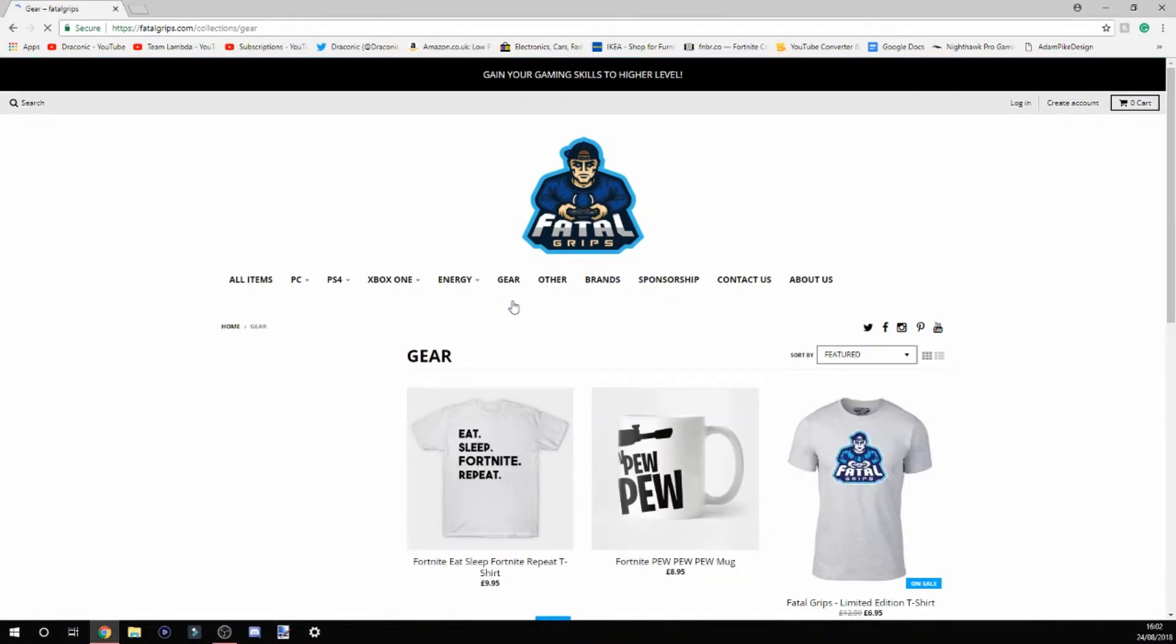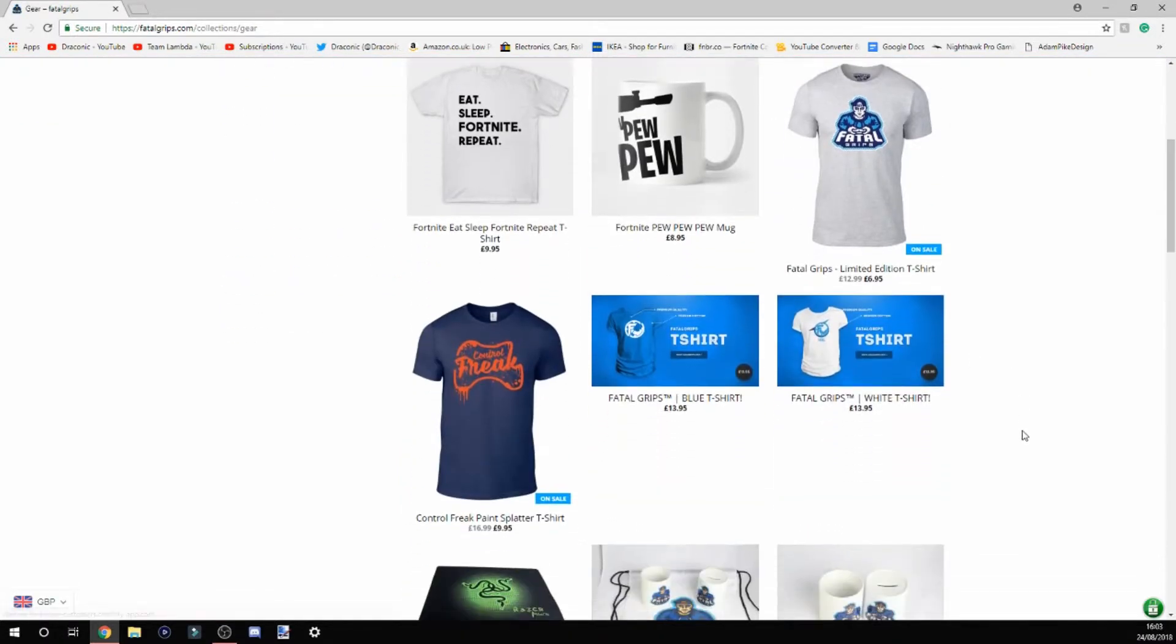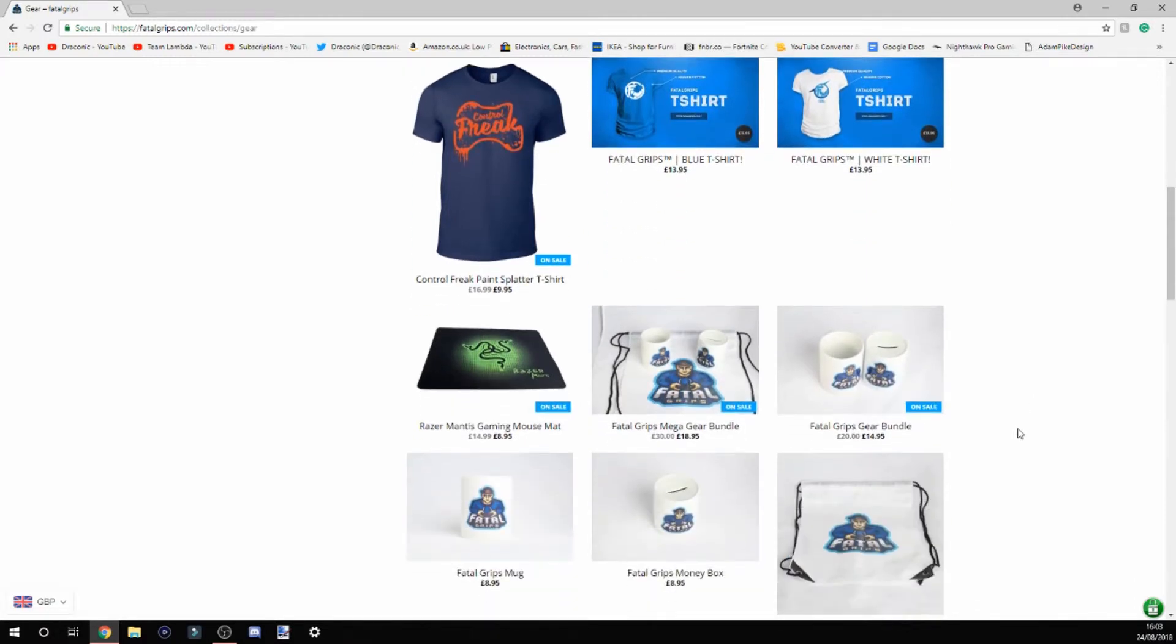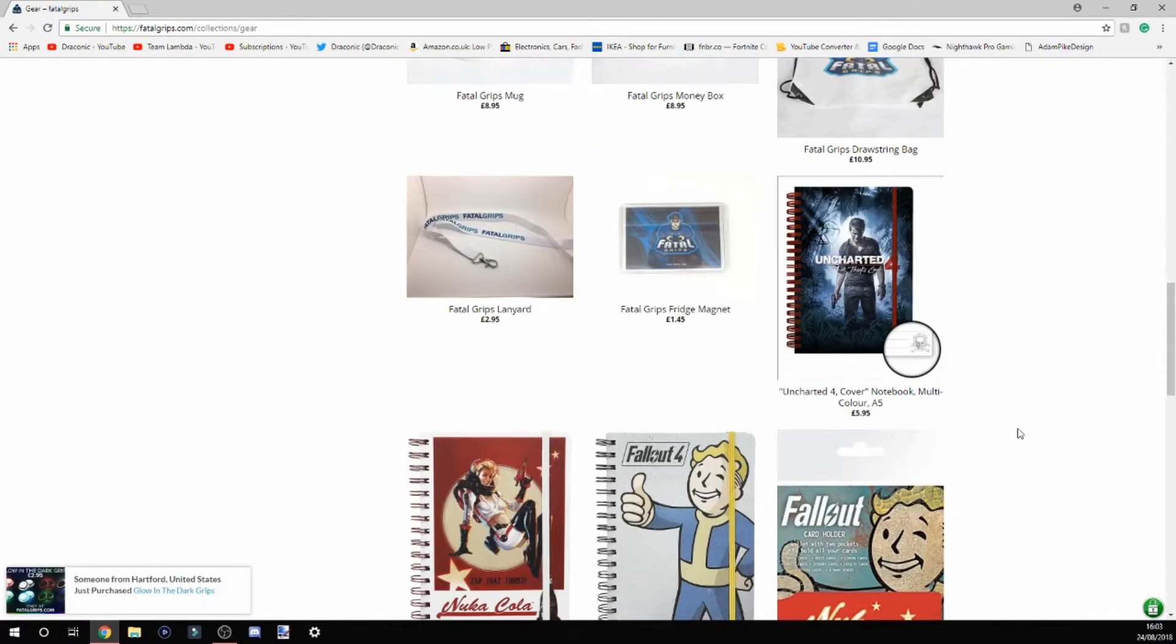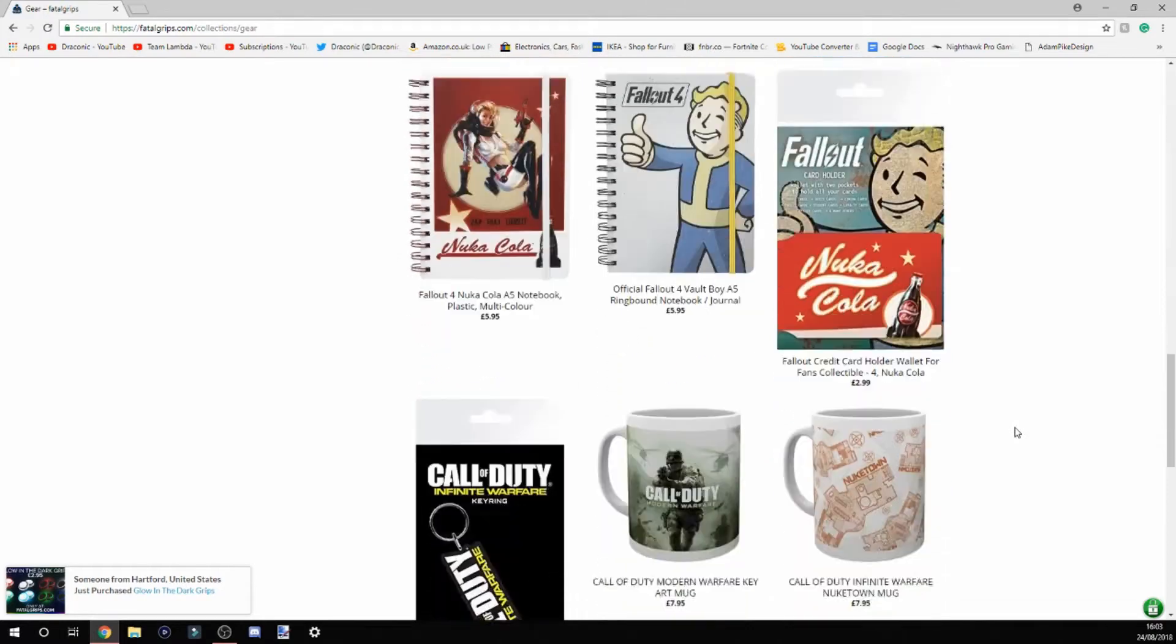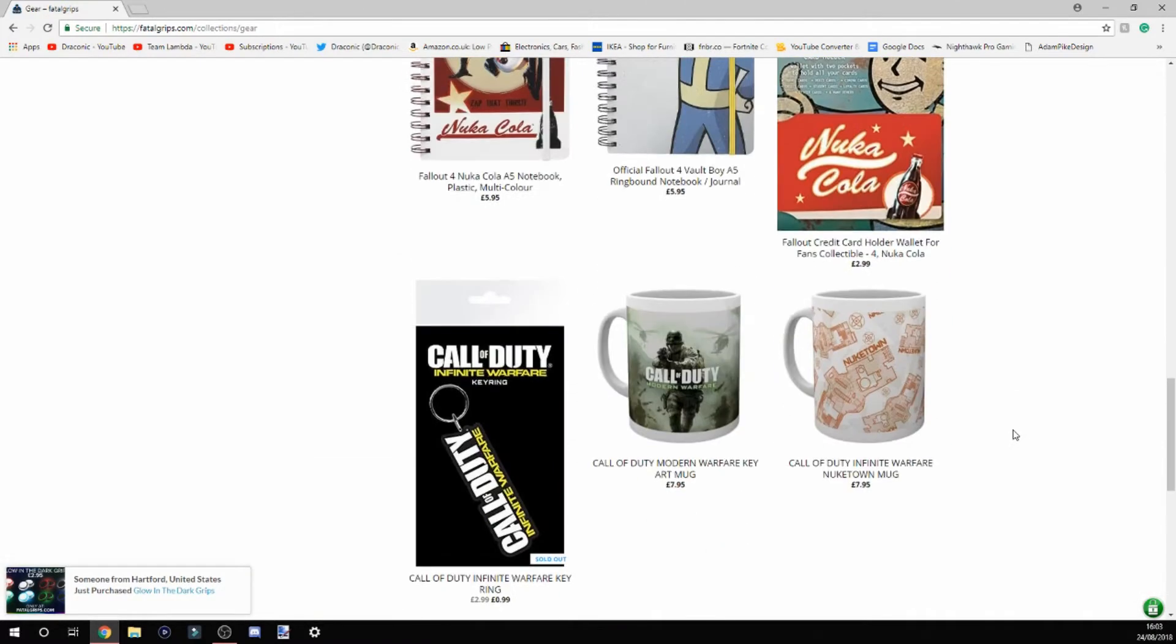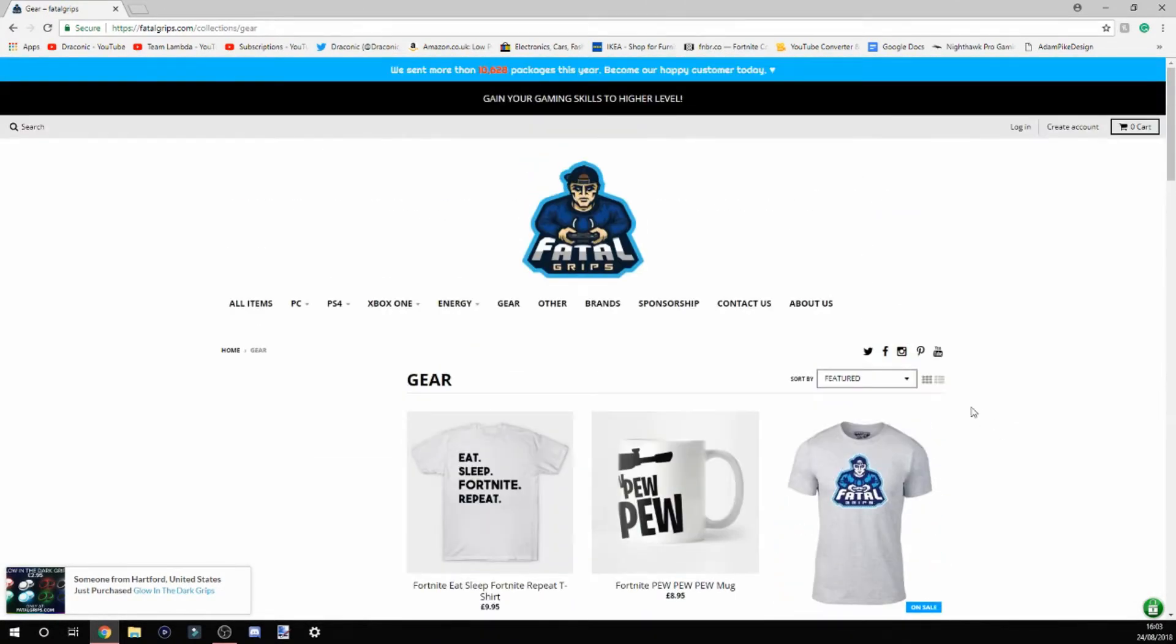They have gear as well. If we click on this, it's just their merch - t-shirts, mousepads, mugs, that kind of stuff. They look pretty cool, to be honest. So yeah, you've got that on the website.